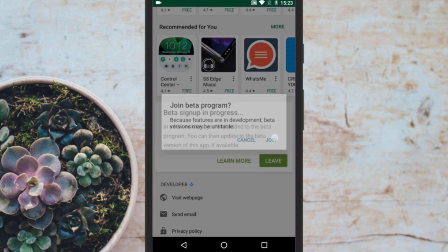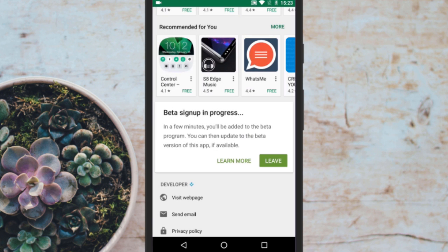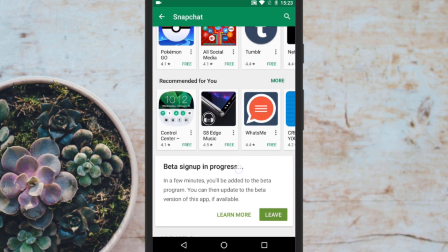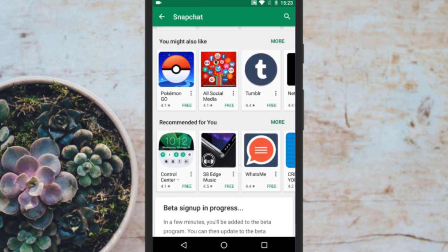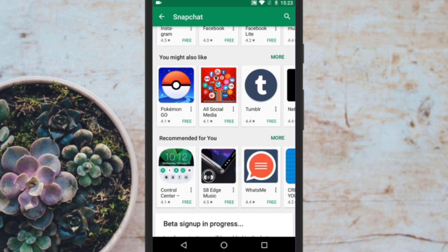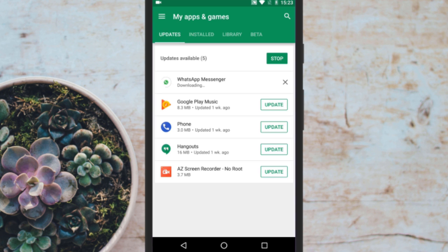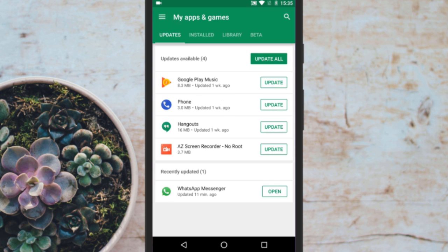You will be enrolled for the beta program. After 10 to 15 minutes you will become a beta tester for WhatsApp. After doing all this, update the WhatsApp app. If you are already a WhatsApp beta tester, simply update it from the Play Store.